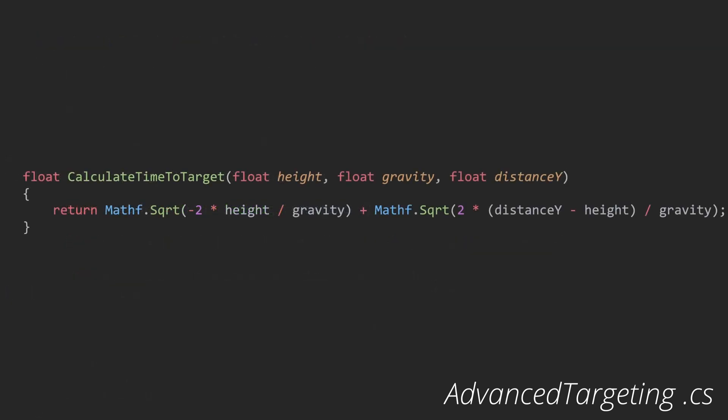This method calculates and returns the time it takes for an arrow to reach the target, based on the given parameters. The height difference between the start and target position, height. The gravitational acceleration, gravity. And the vertical distance between the start and the target position, distance y. The equation used here is derived from the kinematic equations of projectile motion.